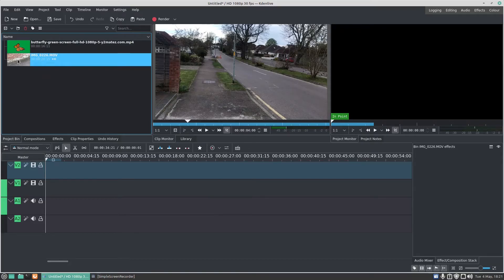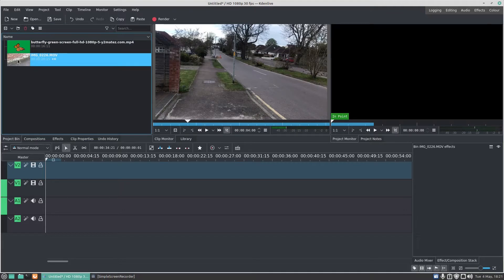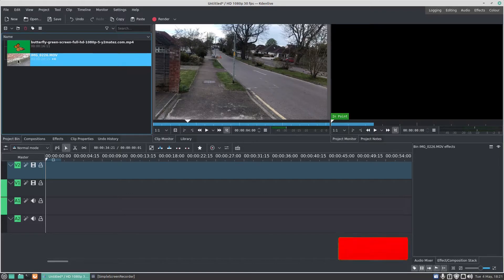Hello, welcome back to Linus Wednesdays where we look at Linux tips and tricks on a Wednesday. In this week's video, I'm going to show you how to do keyframing and animation in Kdenlive.